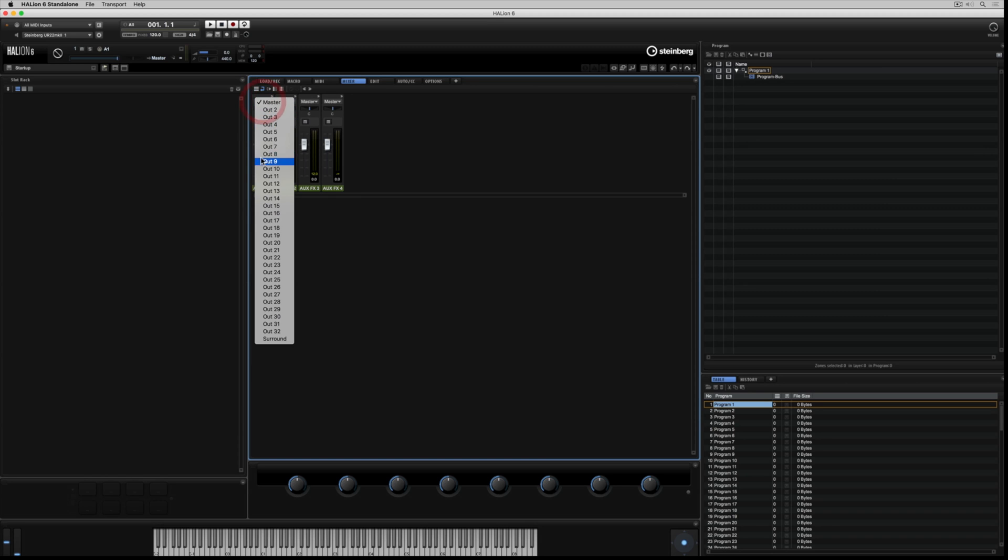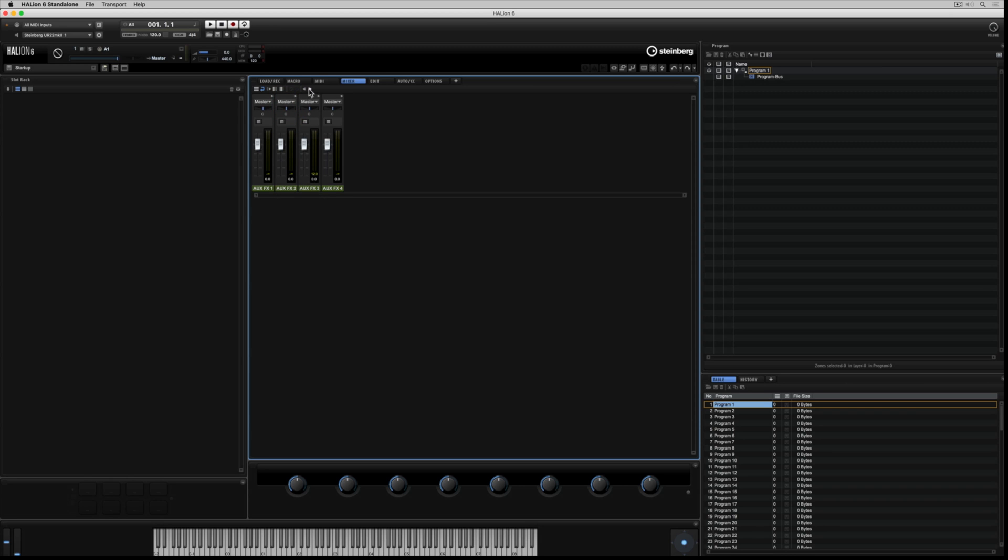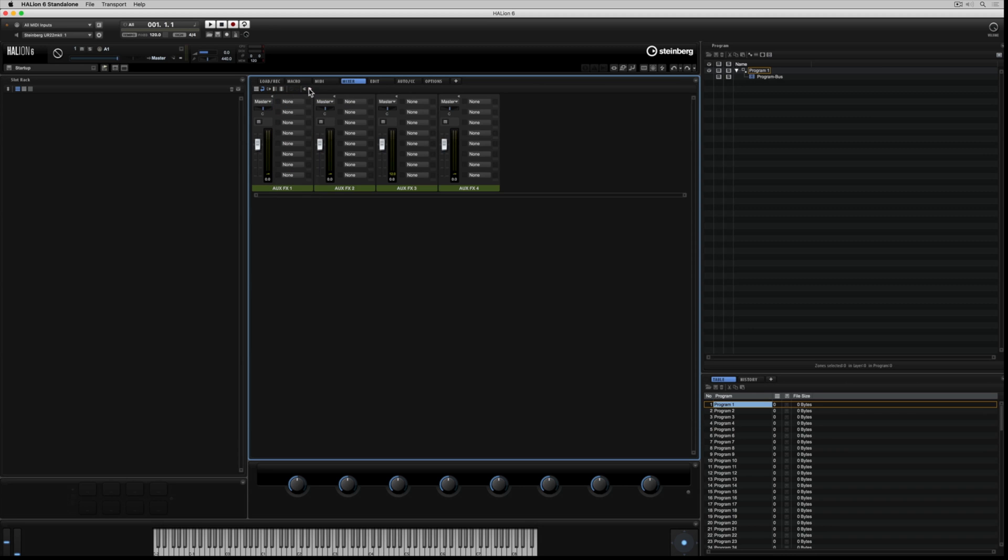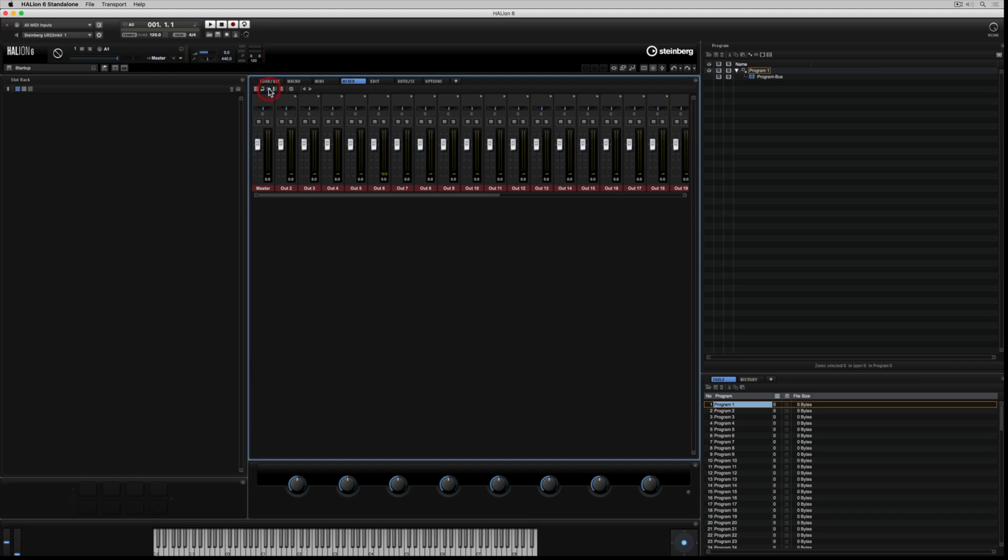Moving over to the right, we've got the four auxiliary channels. We can assign individual outputs to each one of these auxiliary channels. Each auxiliary channel has eight insert slots. In every section of the mixer, you can expand and collapse these insert slots by using these two icons.